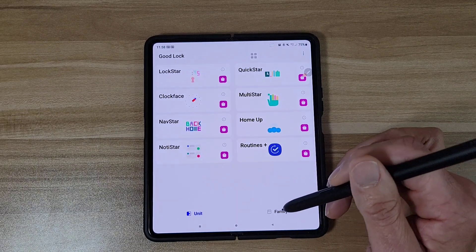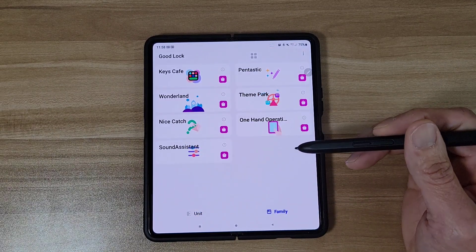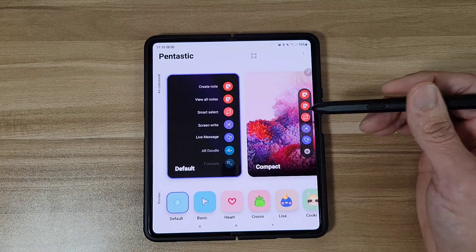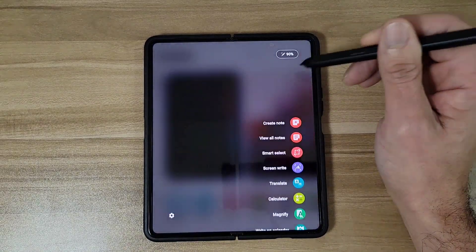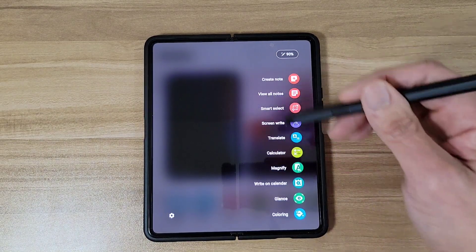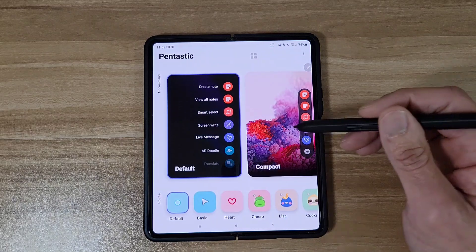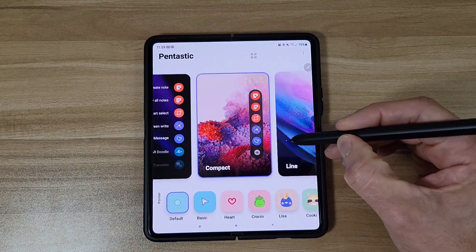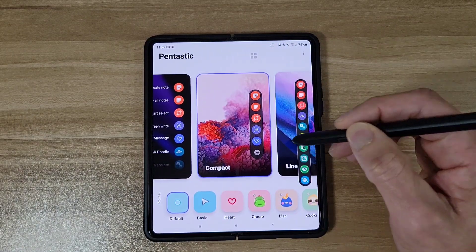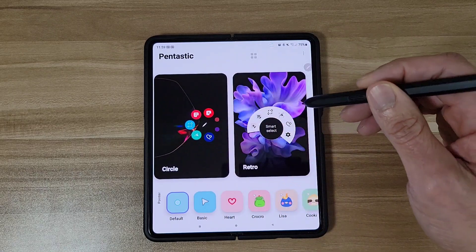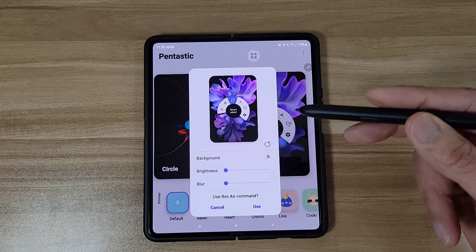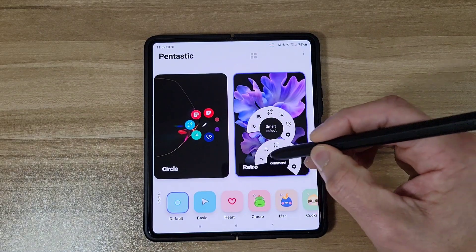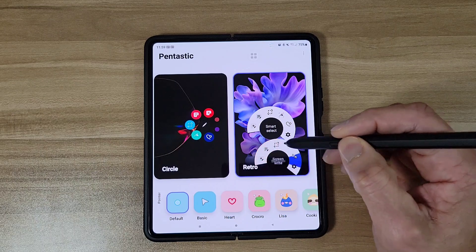Next let's go to the Family section, and then Pentastic. Here you can change your Air Command menus. This is the Air Command menu that comes with the phone — the stock menu. But if you want to change it you can. One of my favorites is the retro one from like the Note 3 or Note 4 — super old school. Now when I click it, it shows that retro menu. I think this is awesome.